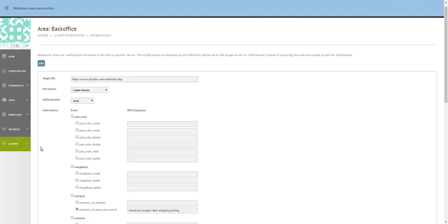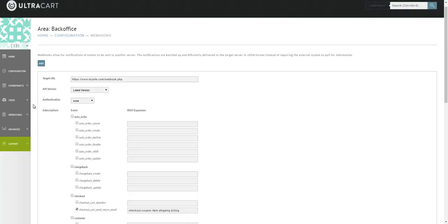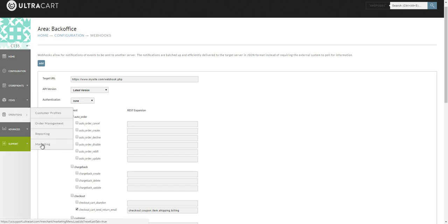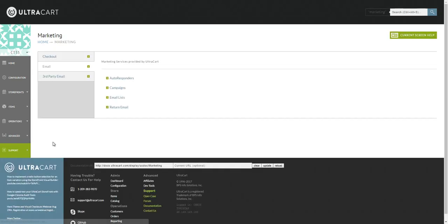Clicking save, the webhook will save. And now we're going to go to operations and marketing, then return email.